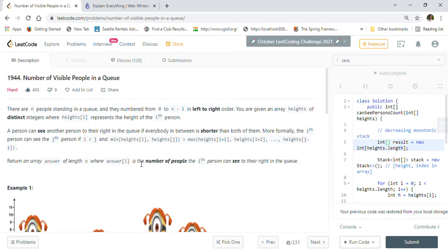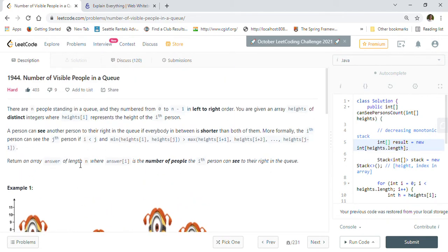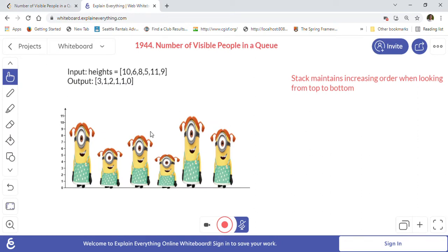More formally, the ith person can see the jth person if i < j and the minimum of heights[i] and heights[j] is greater than the max of heights[i+1] through heights[j-1]. Basically, this person can see all people between themselves and a taller person because they are all shorter. Return an array 'answer' of length n where answer[i] is the number of people the ith person can see to their right.